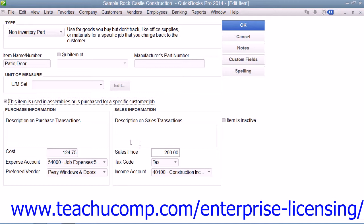You would then enter the price, set the tax code, and assign the amount to an income account using the income account drop-down.